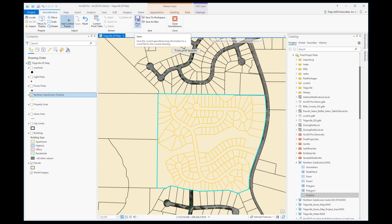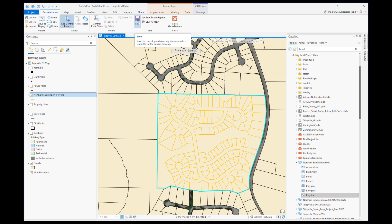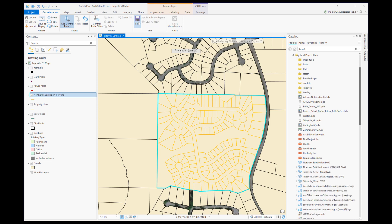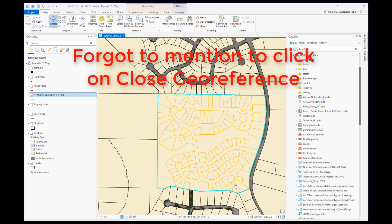At this point I want to save. Clicking Save generates a world file for the CAD file so that any other maps using that drawing will have it come in at the right location. It also generates a PRJ file — a projection file — that lets ArcGIS Pro or ArcMap know what coordinate system this CAD file has been georeferenced to. I'll click Save, and now it's right where it needs to be.